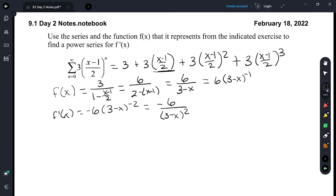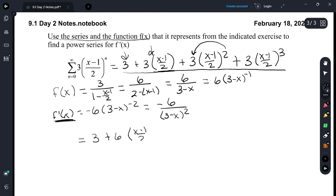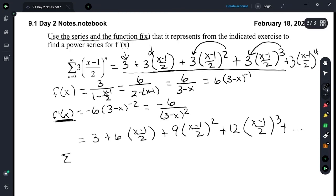That's the function derivative, but let's also find what approximates this from the series. Taking the derivative term by term: the derivative of 3 is 0. The derivative of the next term is 3. Then the next derivative is 6 times x minus 1 over 2 to the first. Then plus 9 times x minus 1 over 2 squared. Adding one more term — 3 times x minus 1 over 2 to the fourth — gives plus 12 times x minus 1 over 2 to the third. Let's find the series: n equals 1 to infinity of 3 times 1, 3 times 2, 3 times 3, and so on.